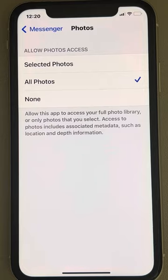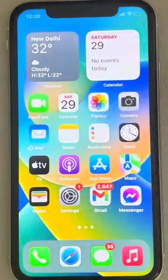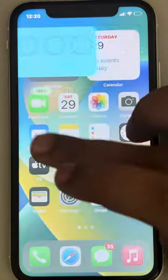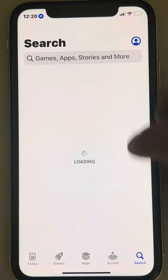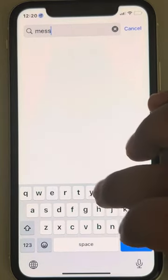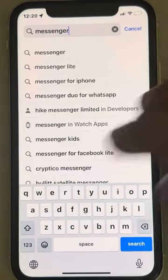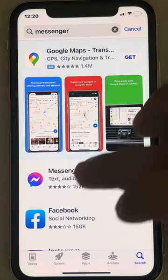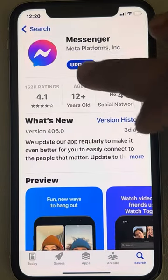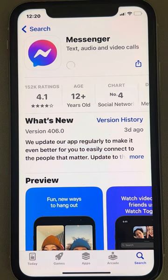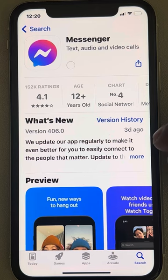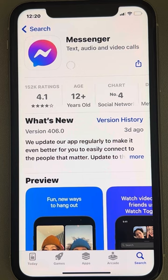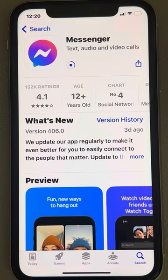If this does not work, you can try updating Messenger. Go to the App Store and search for Messenger. Tap on Messenger and if there is an update option, tap on Update and wait. Let Messenger get updated on your iPhone to the latest version — it will automatically update to the latest version. After that, try sending something again and see if it works.